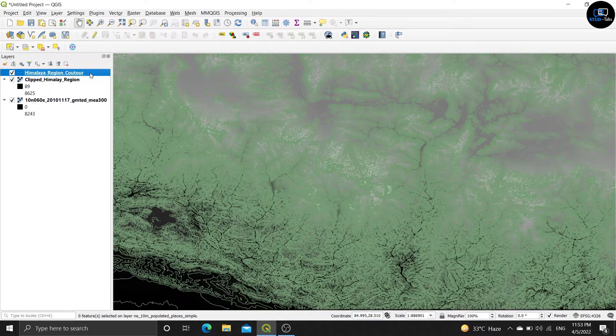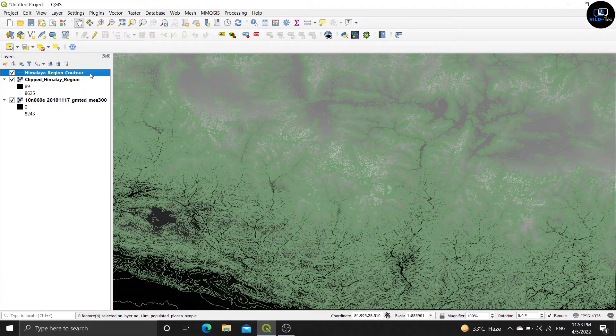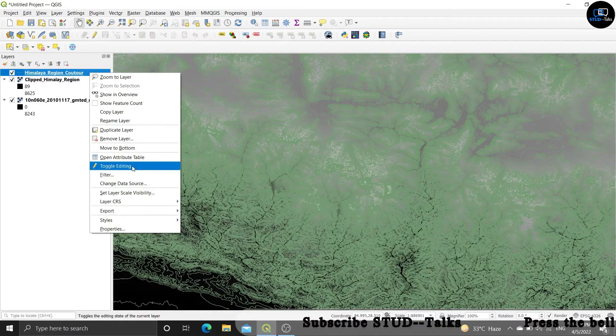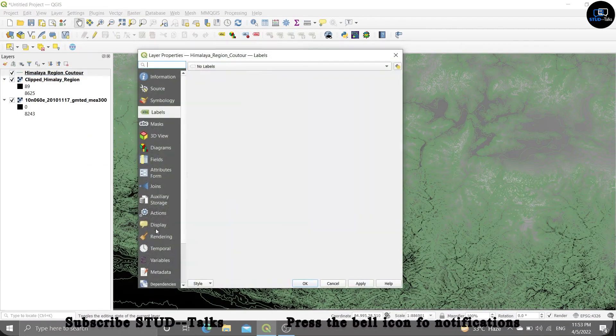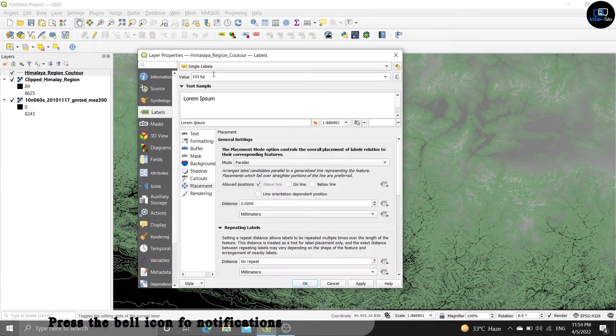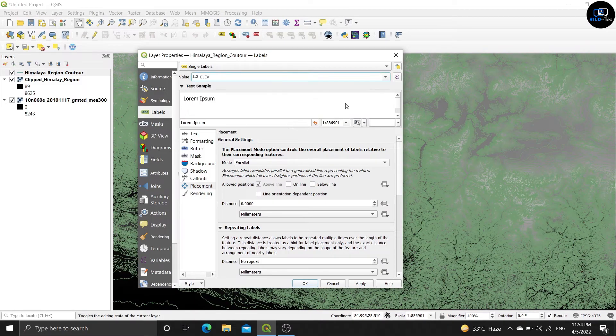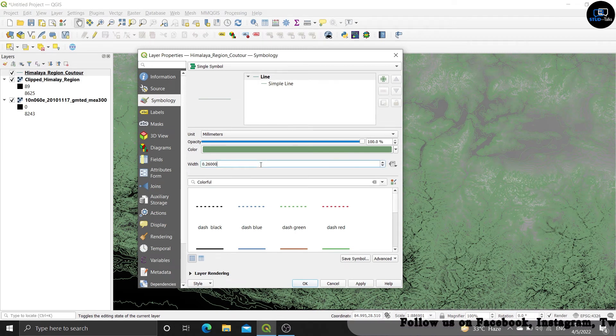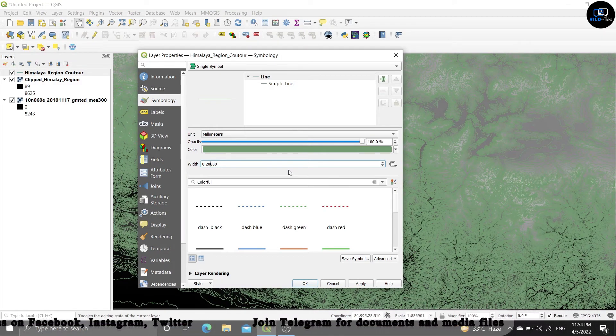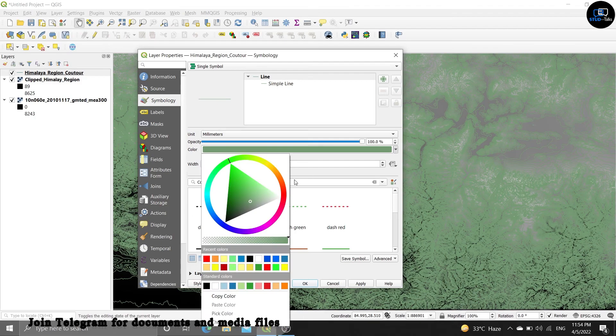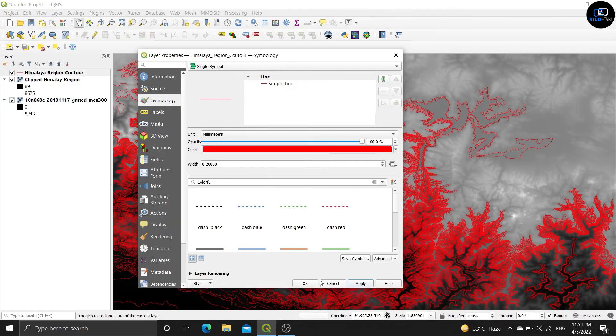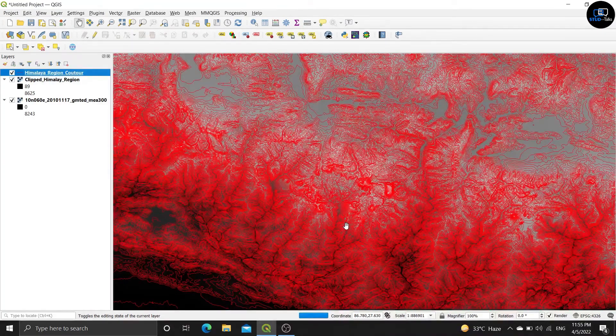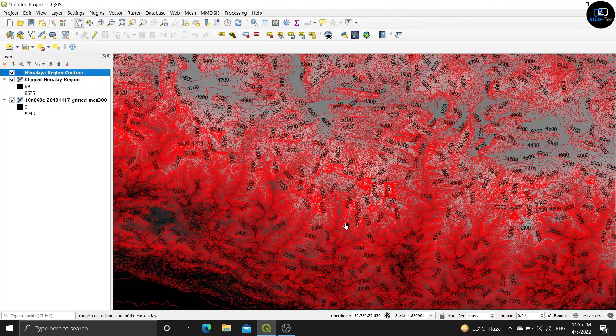Click on the himalya region contour, right click on it and select properties. Click on labels and click on single labels. Value should be elev, then click and you can change this color, then apply, then ok. See, label also came and color also changed.